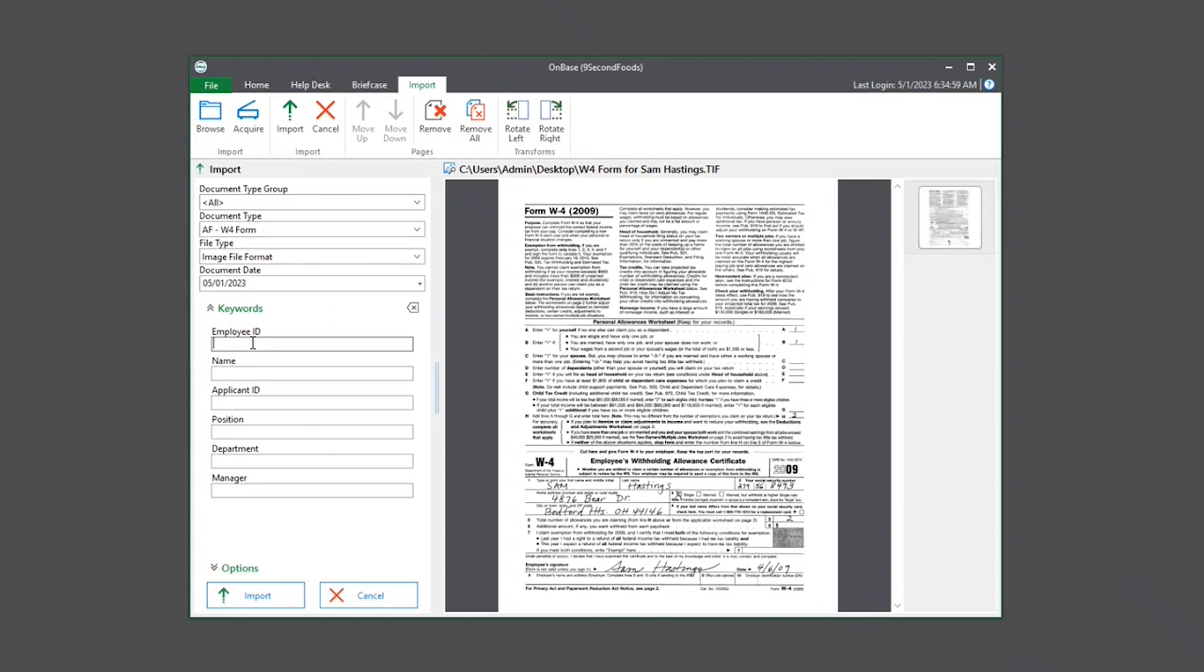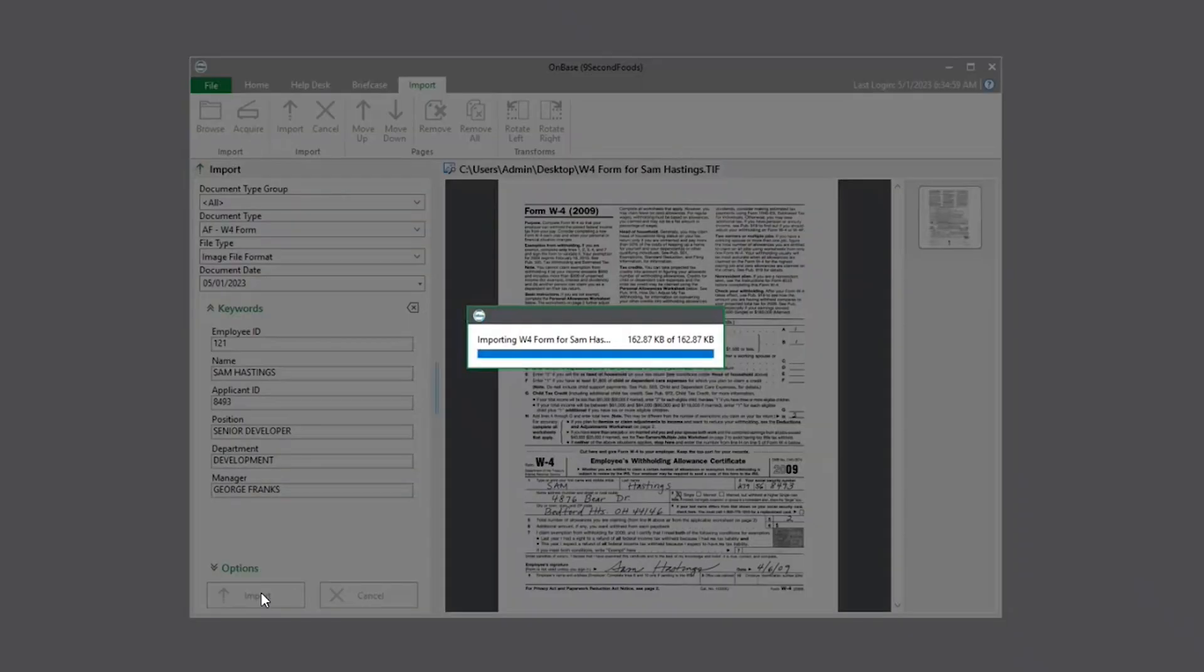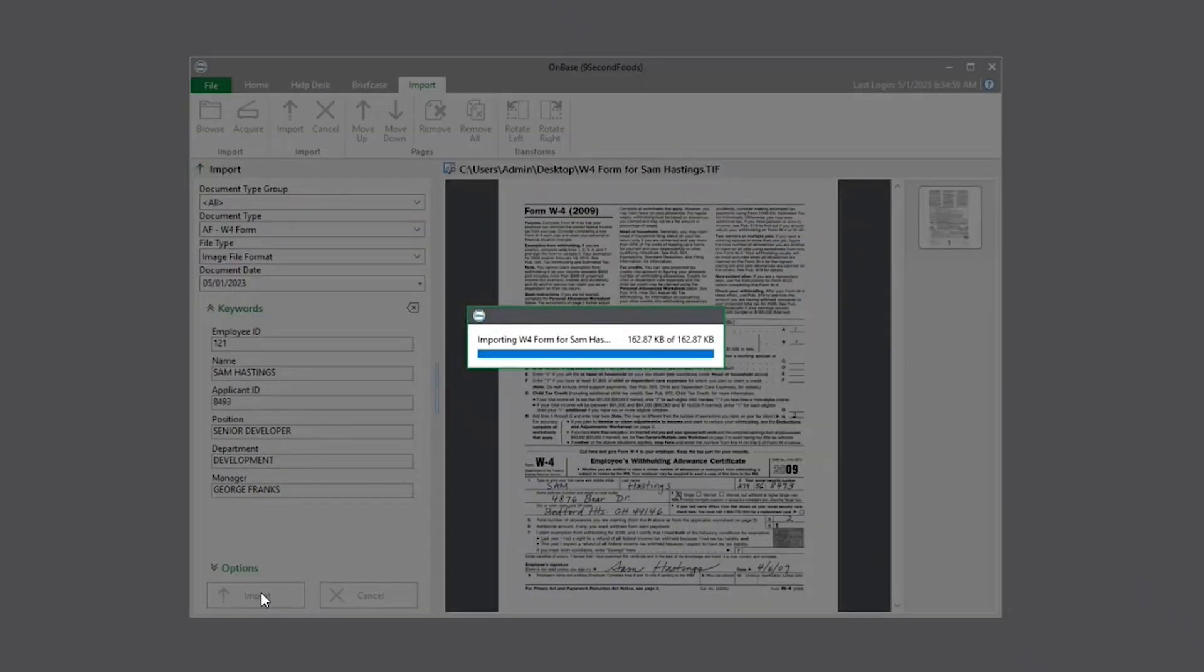Now here for the employee ID, this is the primary keyword. So we're going to go ahead and fill this out. 121. If configured correctly, when you hit tab, it'll fill out all of the other information for you. Then you can go ahead and import.